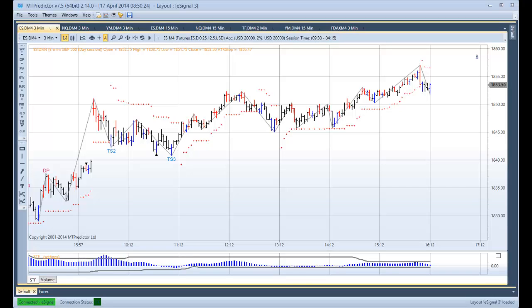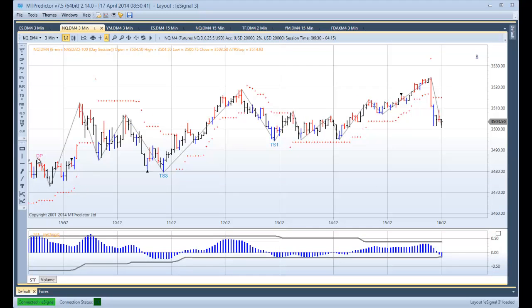Hello everybody, Steve Griffiths here, developer of the MT Predictor Software program. In this video I would like to look at how the US e-minis unfolded yesterday. I particularly want to follow up on a setup we were looking at in our training webinar on the NQ and then see what unfolded throughout the rest of the day. I'll start with that and then look at the other markets afterwards.